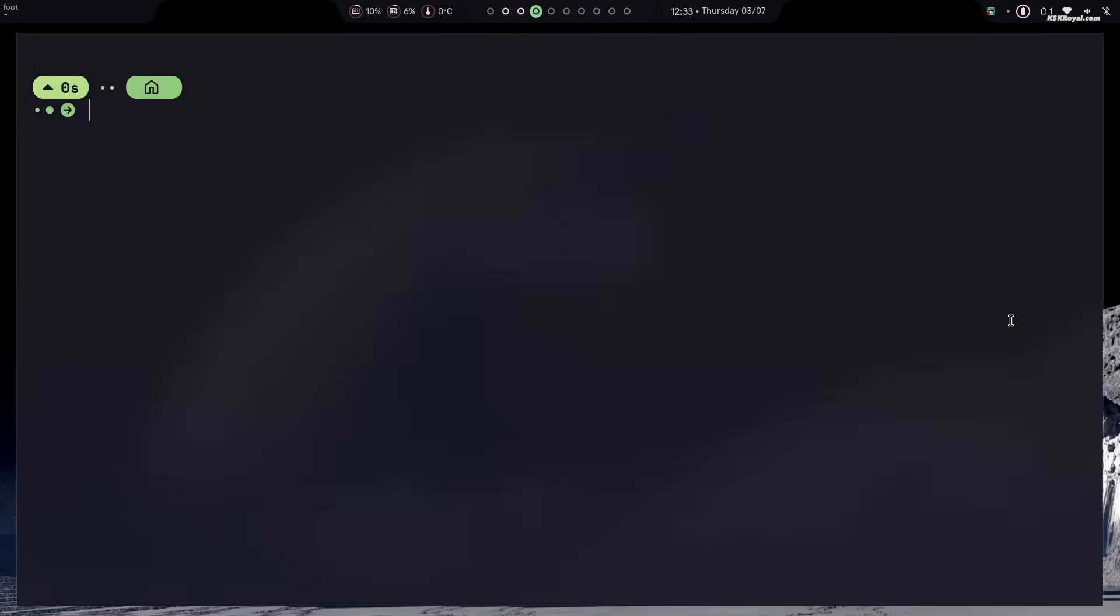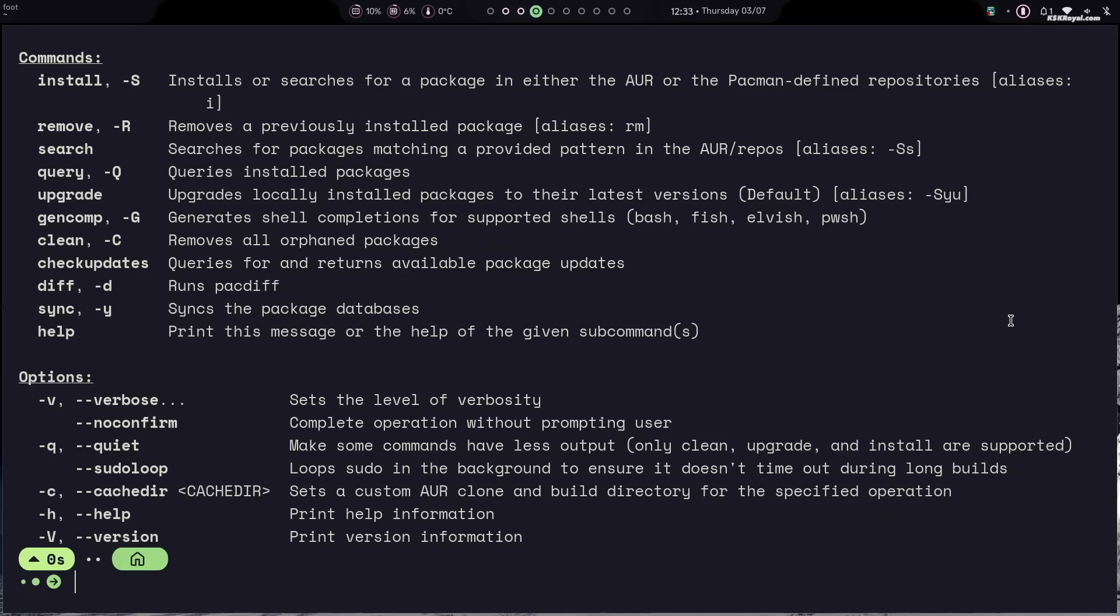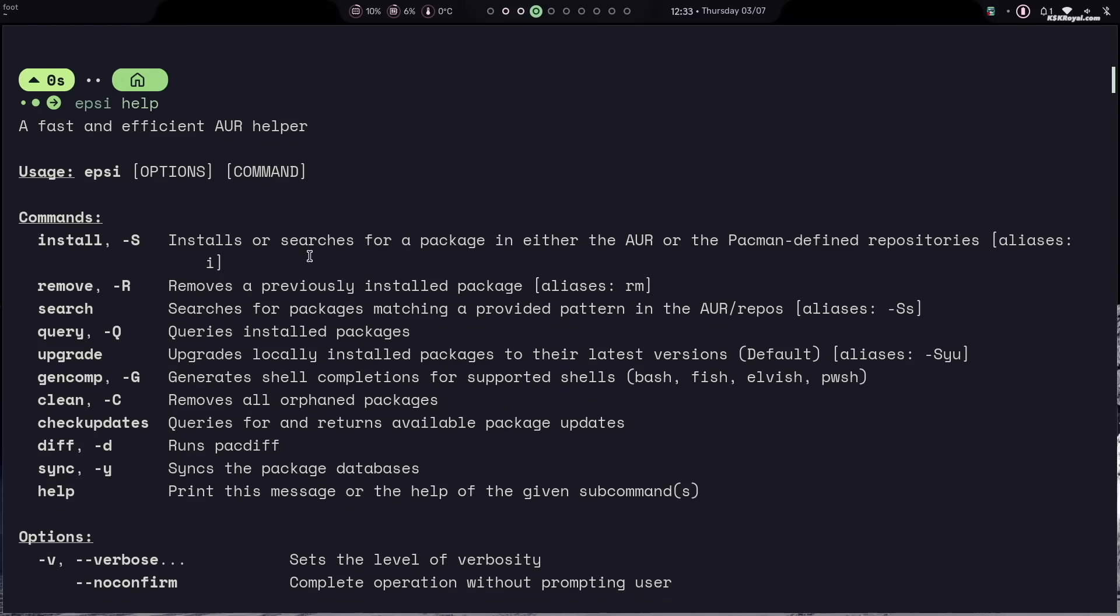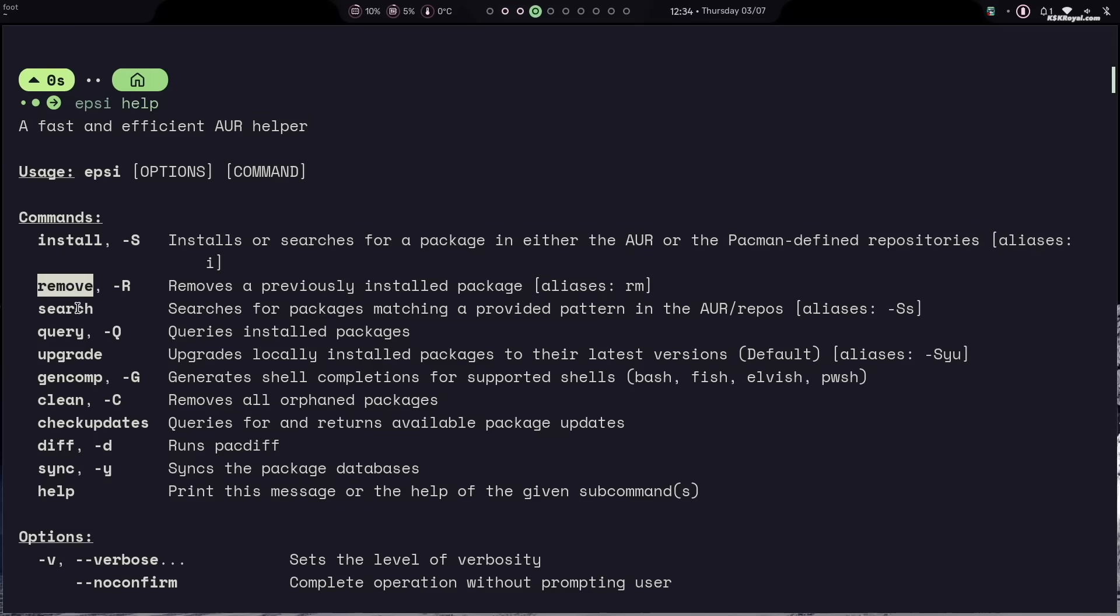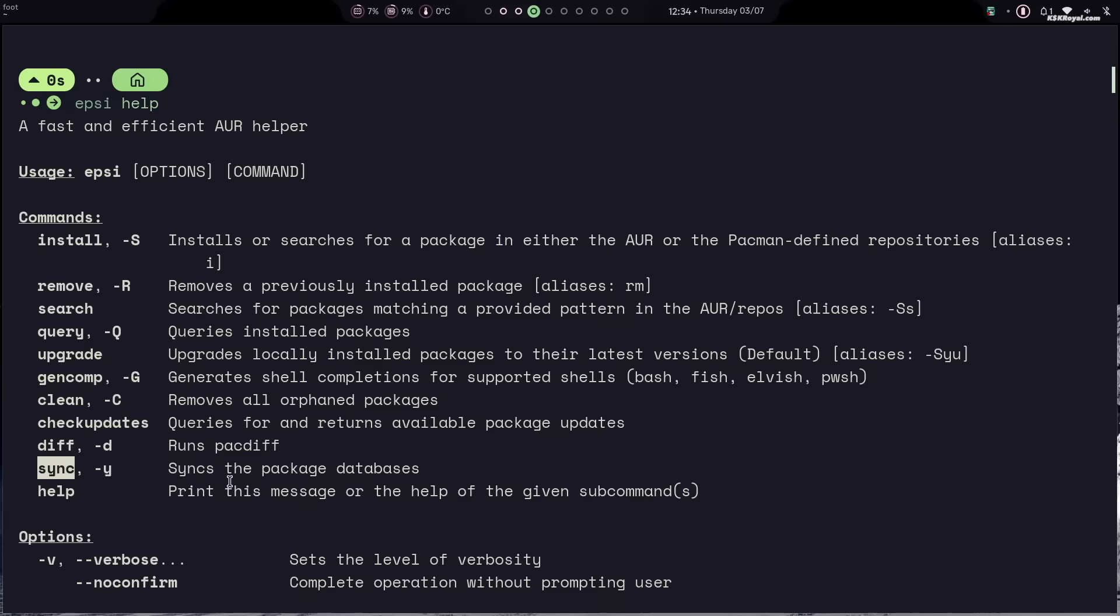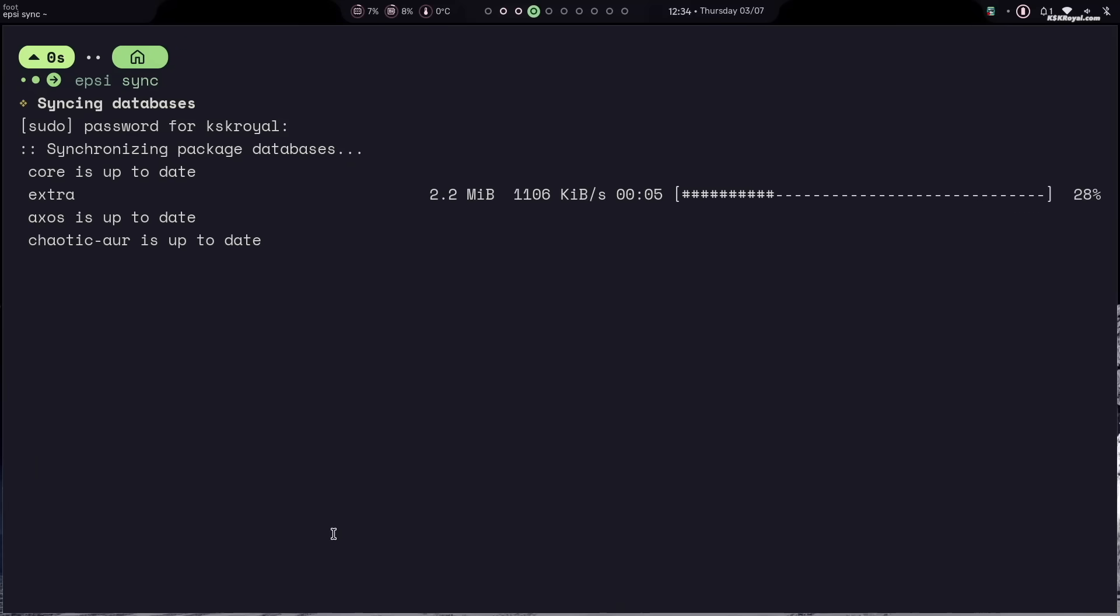XOS comes with a built-in AUR helper named Epsilon. Epsilon is a powerful, lightweight and easy to use package manager for XOS. It is designed to be simple while providing an easy way to install, update and remove packages on your system.